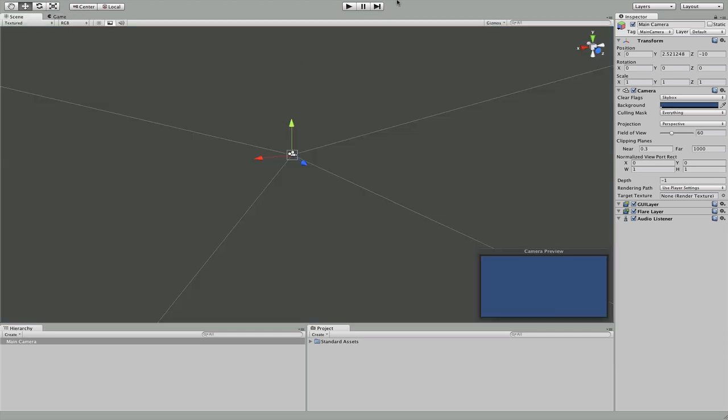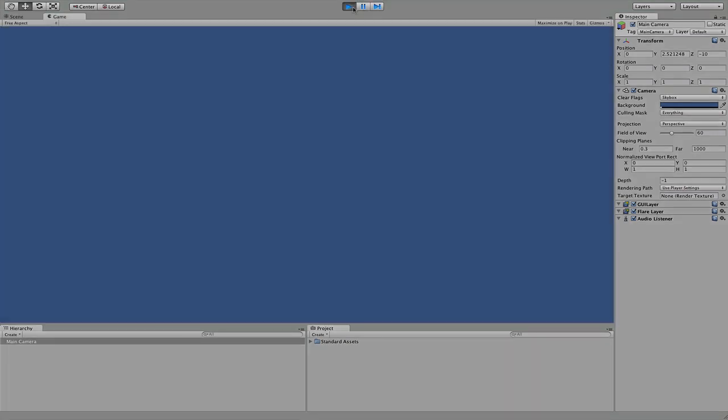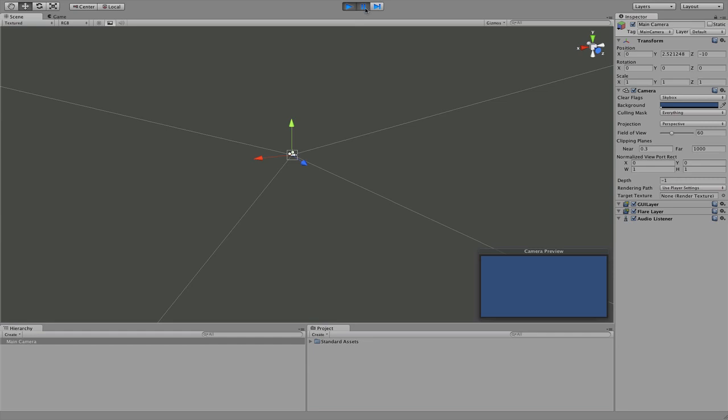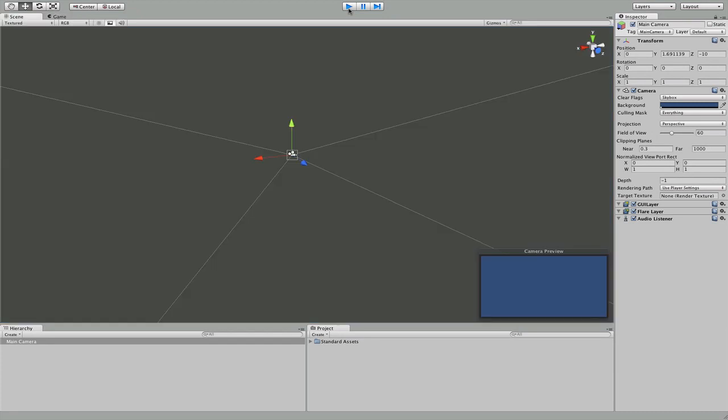So that's our game. You'll notice up here these are the play, pause, and I don't know what that is, I don't use it. But play plays the game, pause pauses the game. So you can go back to your editor and make changes while the game's live. And you just click play again to pause it.